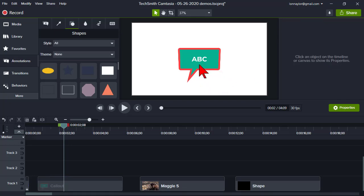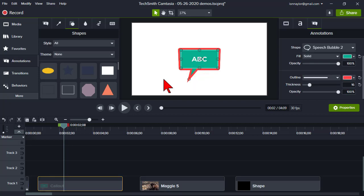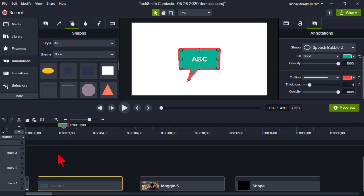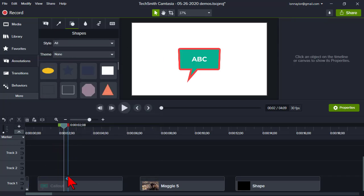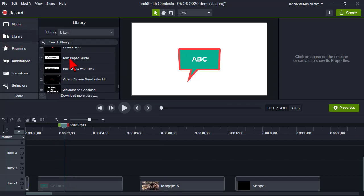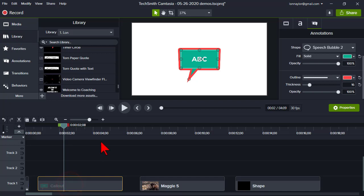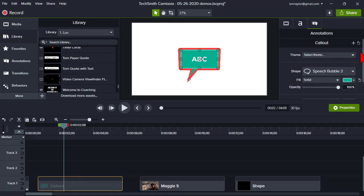I also added an outline with a little bit of a stroke. This is something I want to reuse a lot, but I never again want to have to go in and change the color, add the stroke, or change the font. In previous versions of Camtasia, I could right-click and add it to my library as a custom asset I can drop on the timeline anytime.